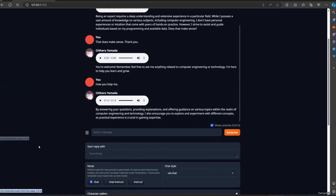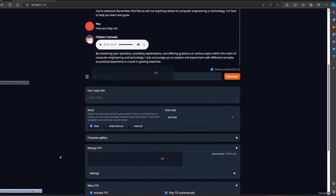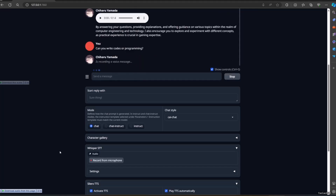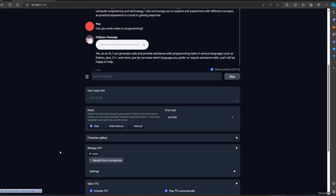Can you write code or programming? Yes, as an AI I can generate code and provide assistance with programming tasks in various languages such as Python, Java, and more. Just let me know which language you prefer or require assistance with and I will be happy to help. Write a fuzzy logic script to compare one string to another in Python.